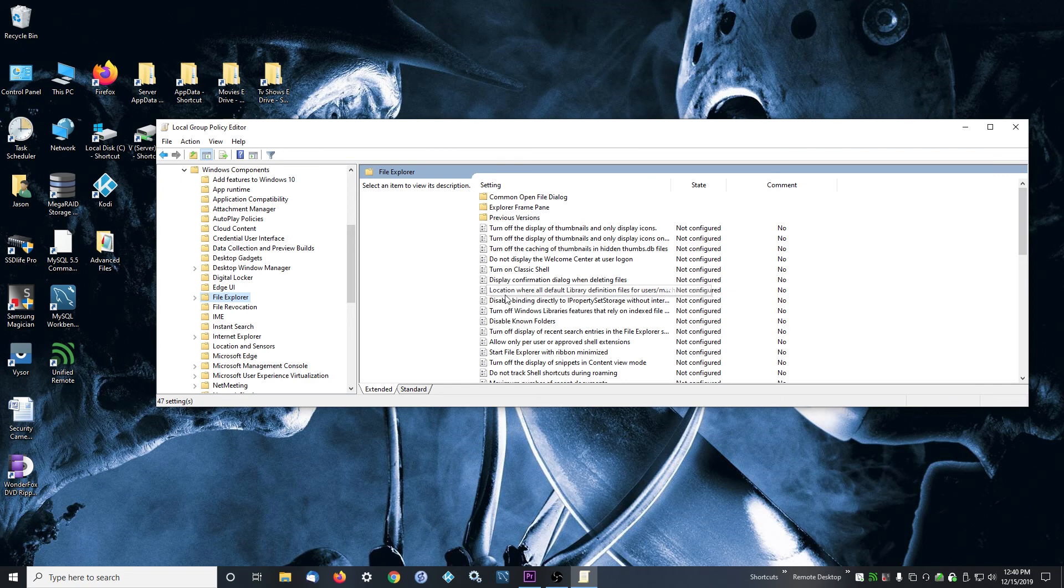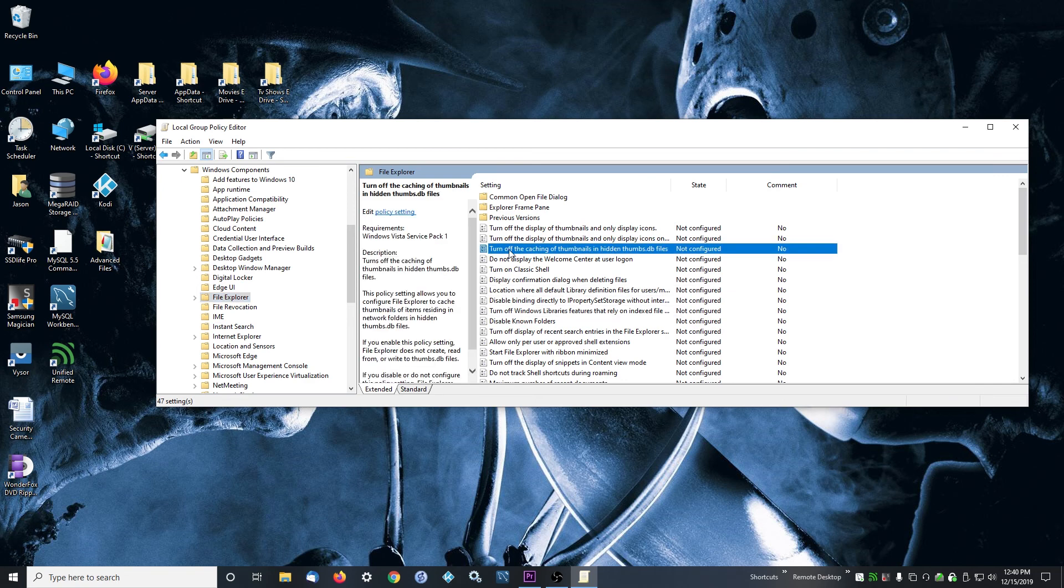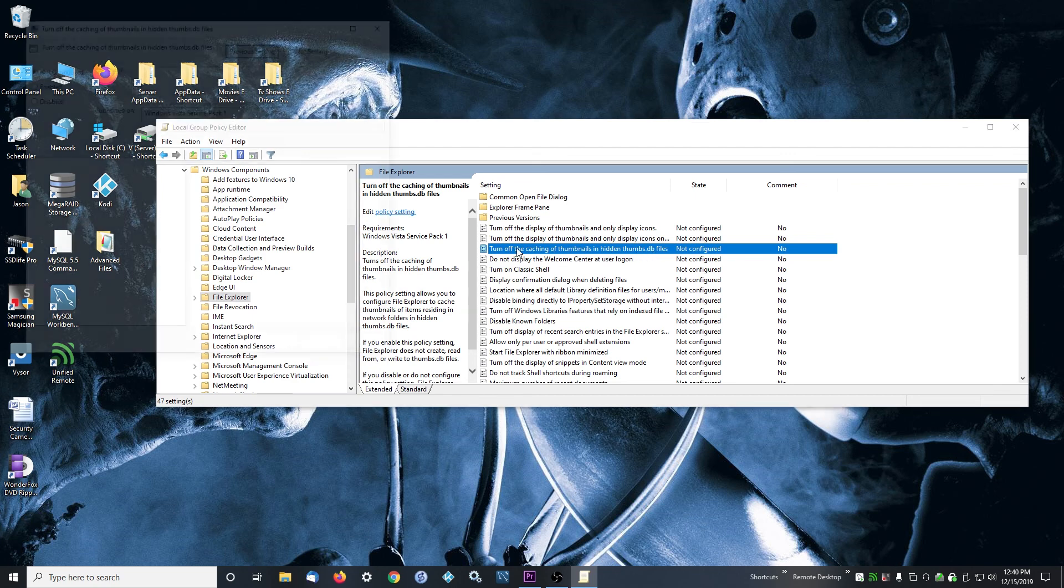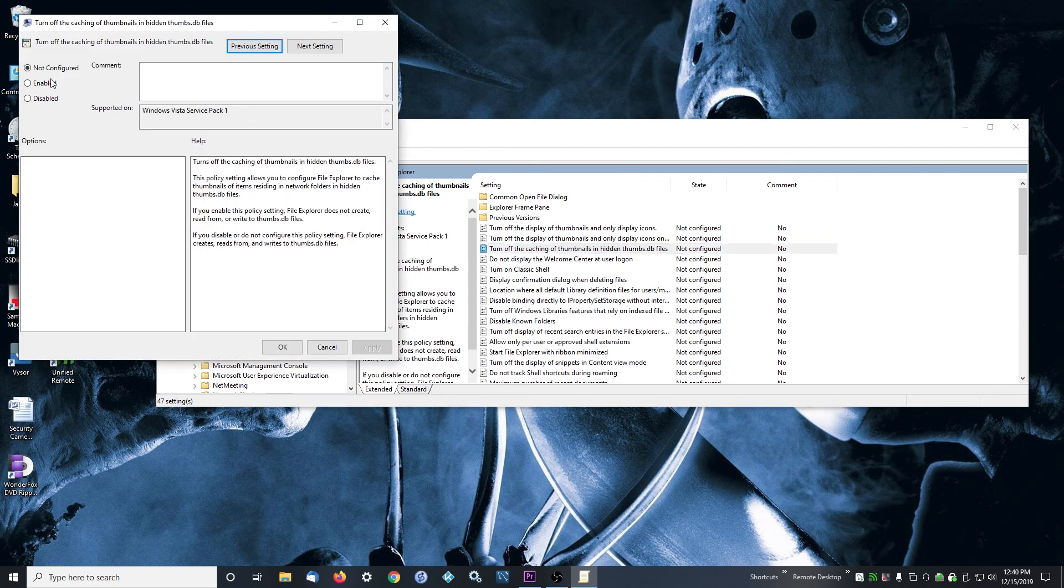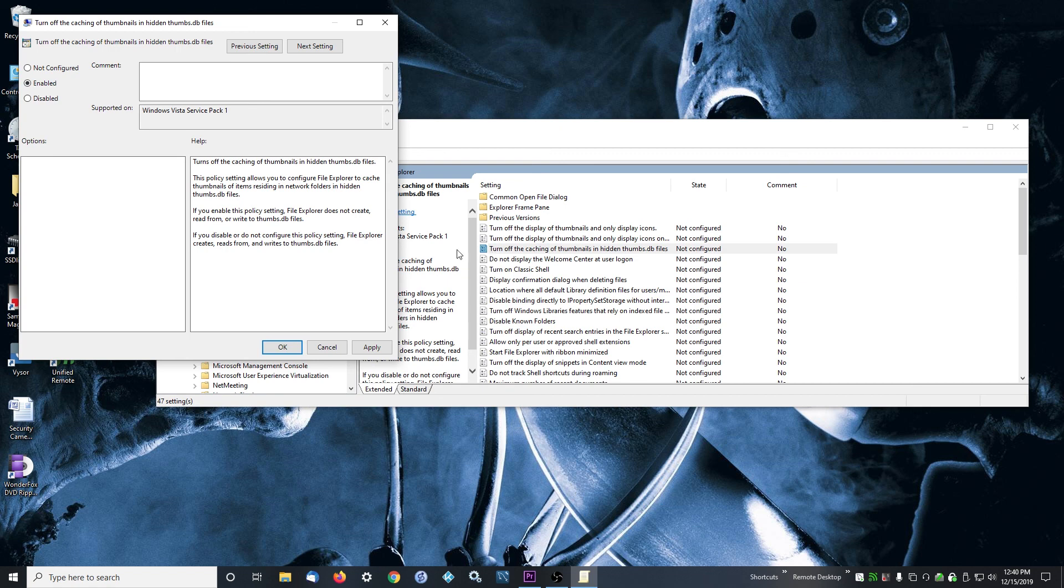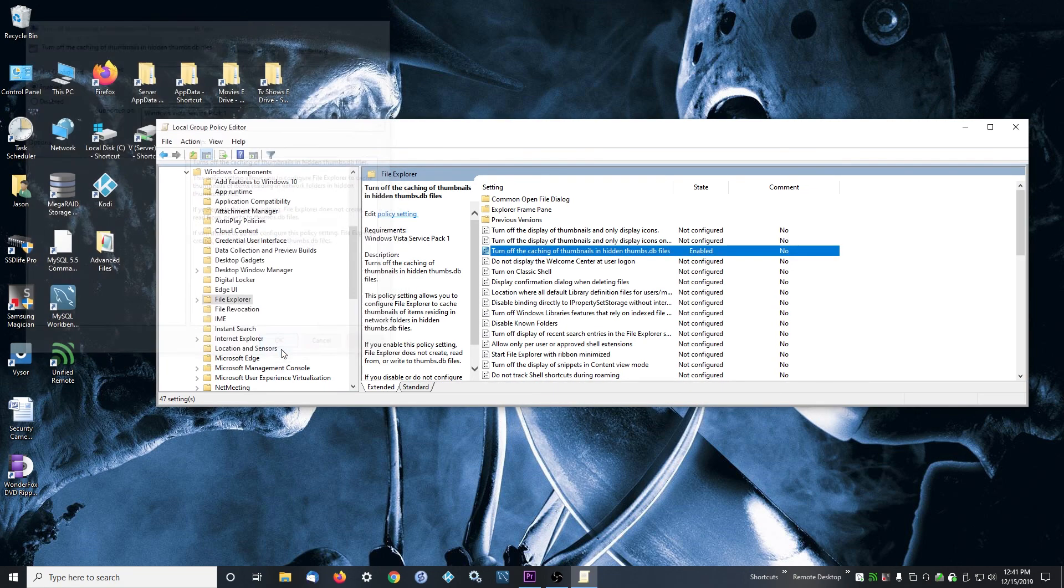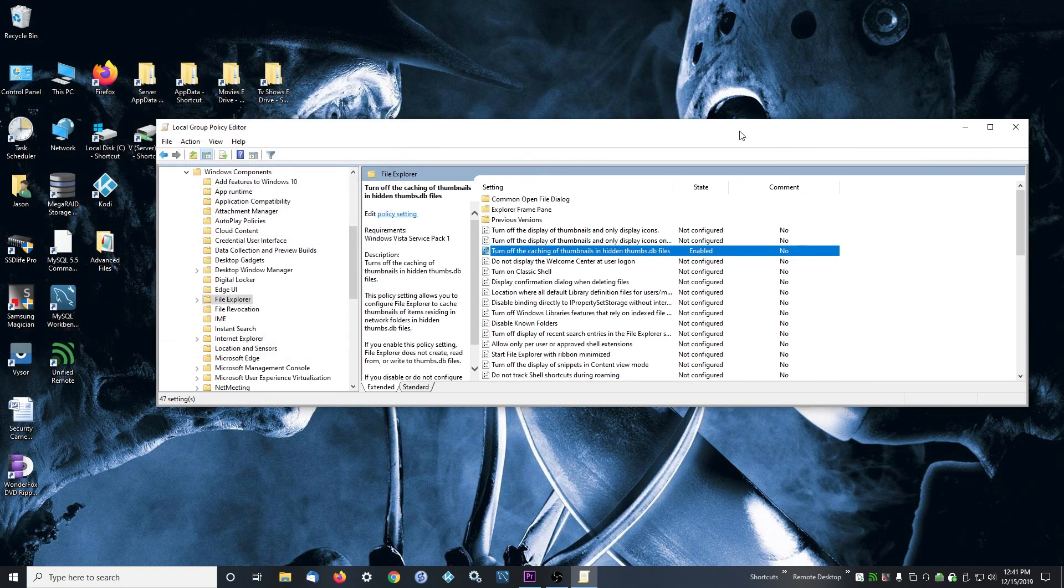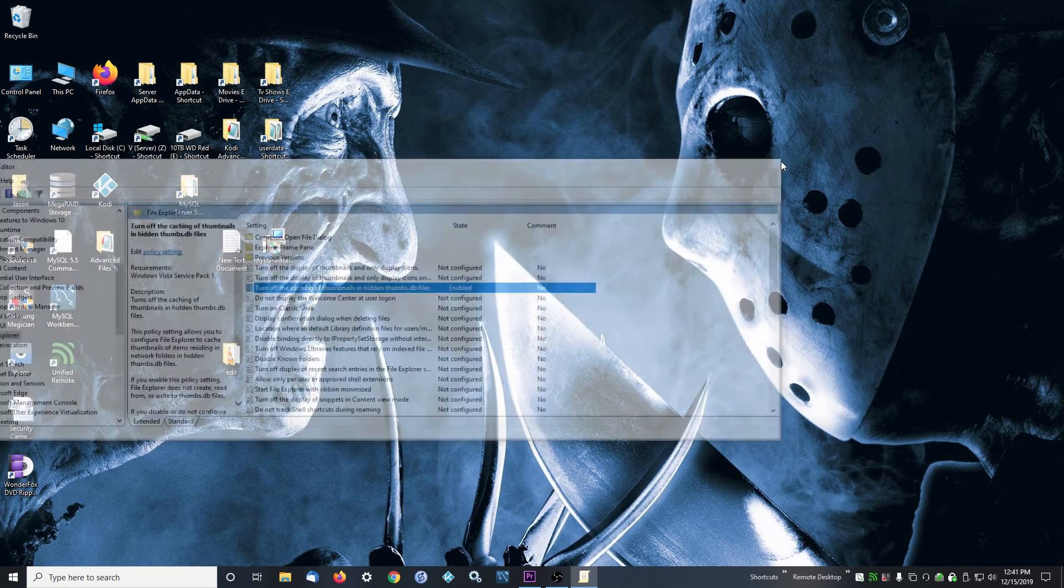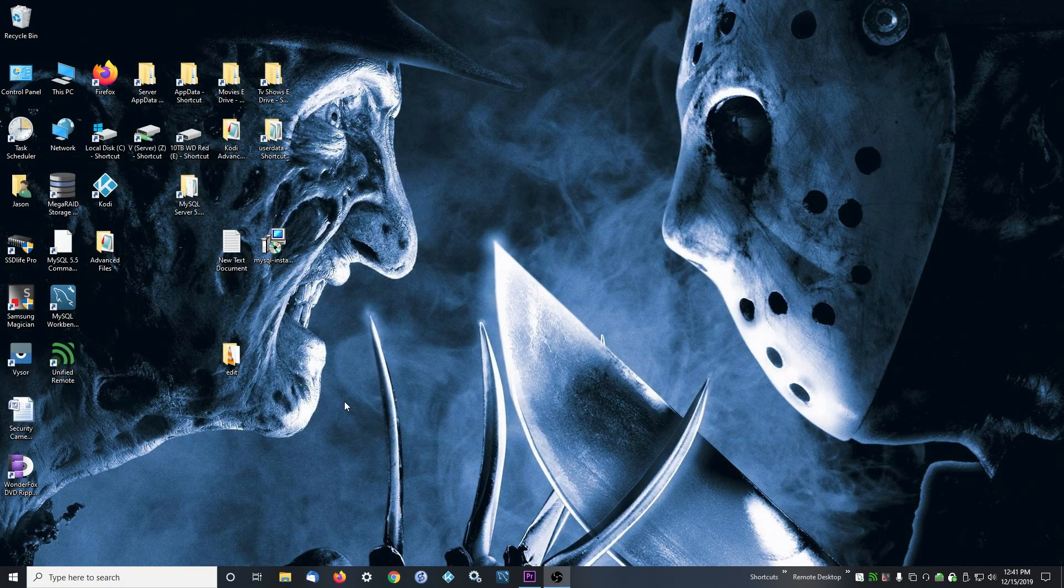You will see Turn Off the Caching of Thumbnails in Hidden Thumbs.db Files. You want to double-click this, and you actually want to Enable this, because enabling it will turn off the caching. So don't Disable it, Enable it, and then hit Apply and OK, and you should be good. Then you shouldn't have any issues of cached stuff not allowing you to delete stuff.